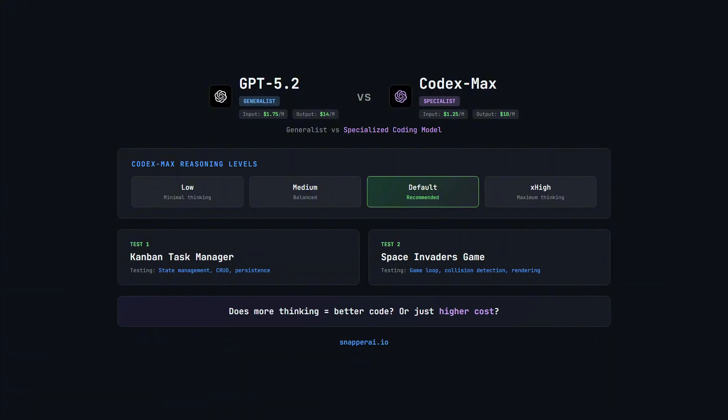If you saw my last video comparing GPT 5.2 to Opus 4.5, I'm using the exact same tests here: a Kanban Task Manager and a Space Invaders game. That means you can directly compare all three models. Check the description below for the link.